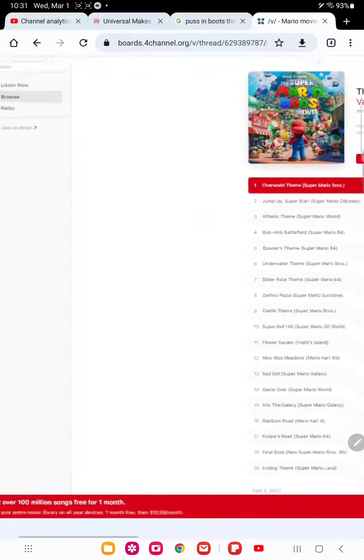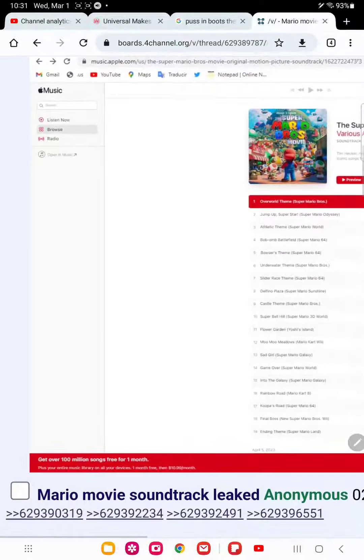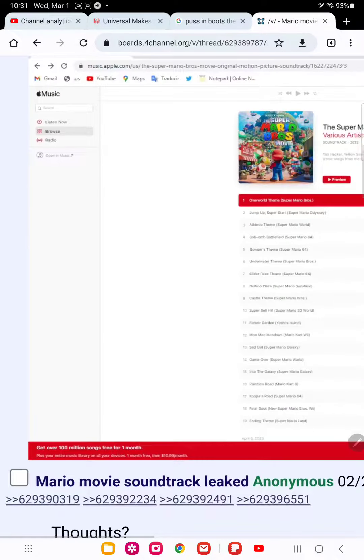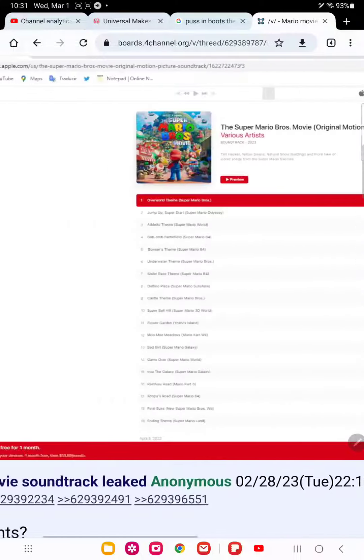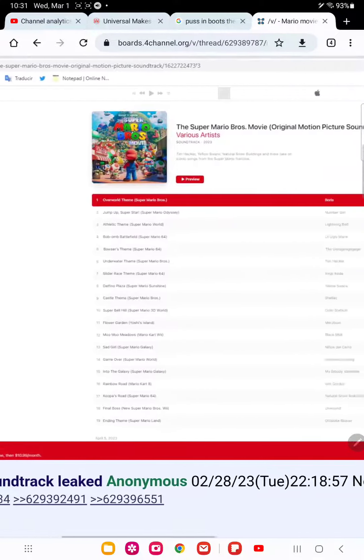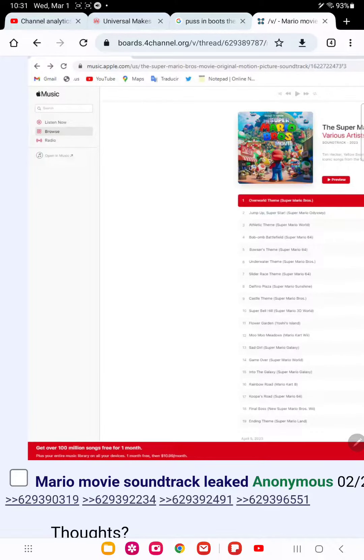So apparently we're not going to have any original soundtracks for the Mario movie. We'll have soundtracks ripped straight from the Mario games instead.